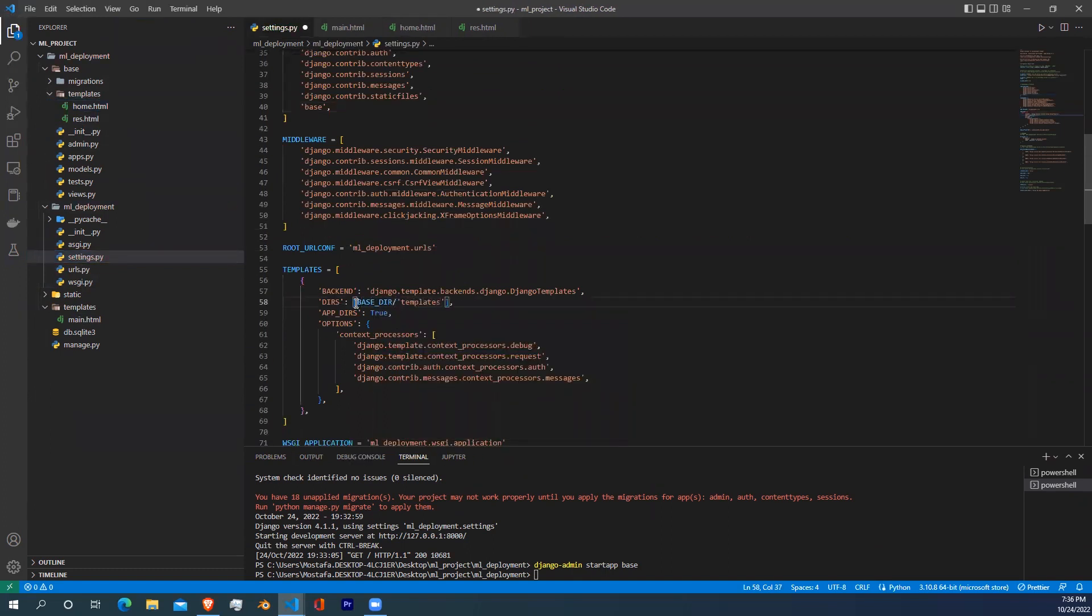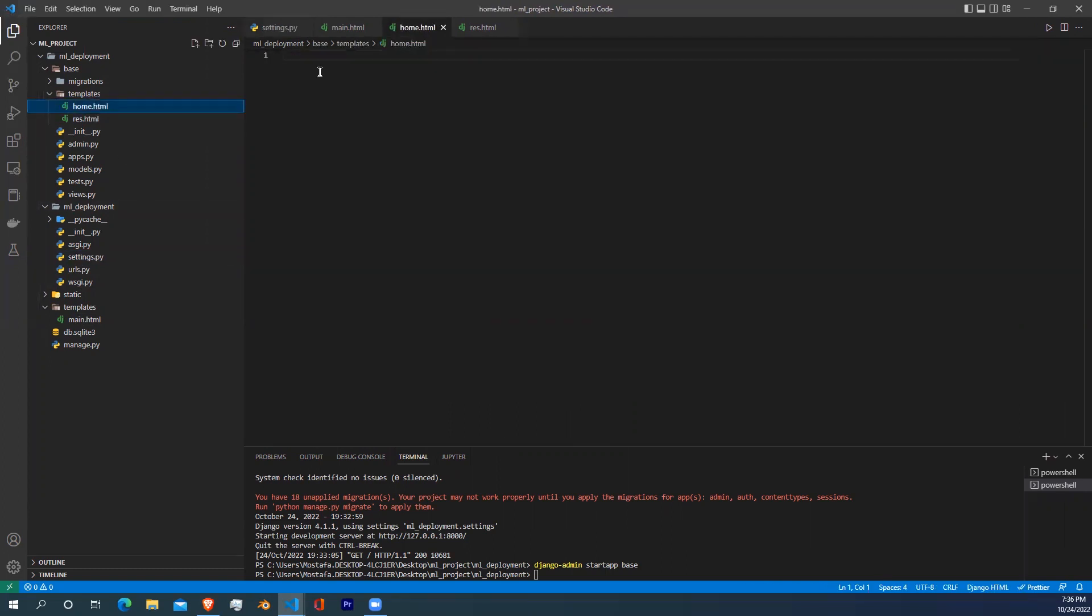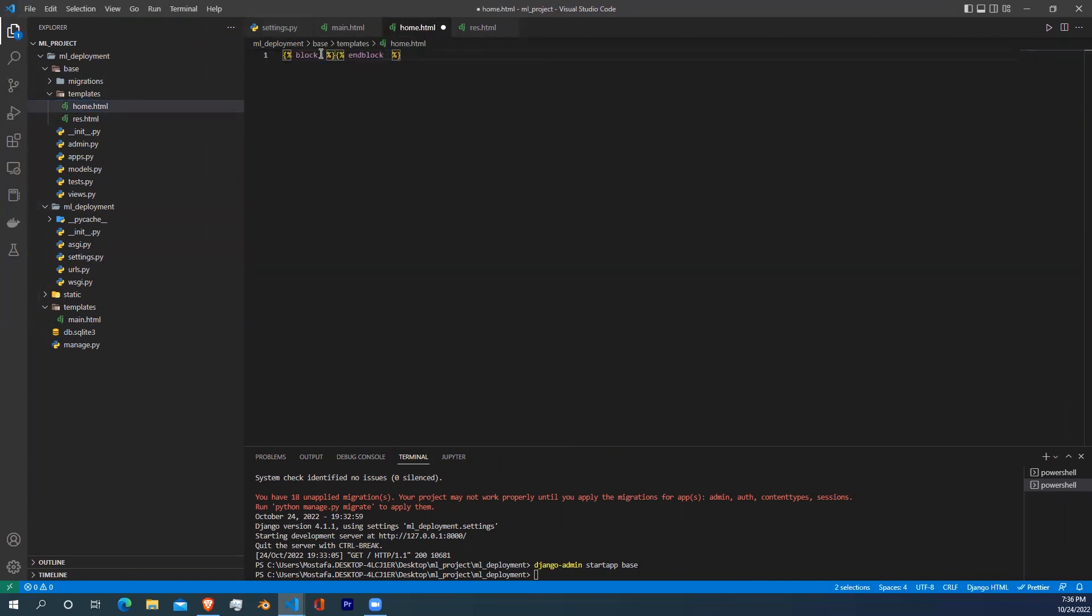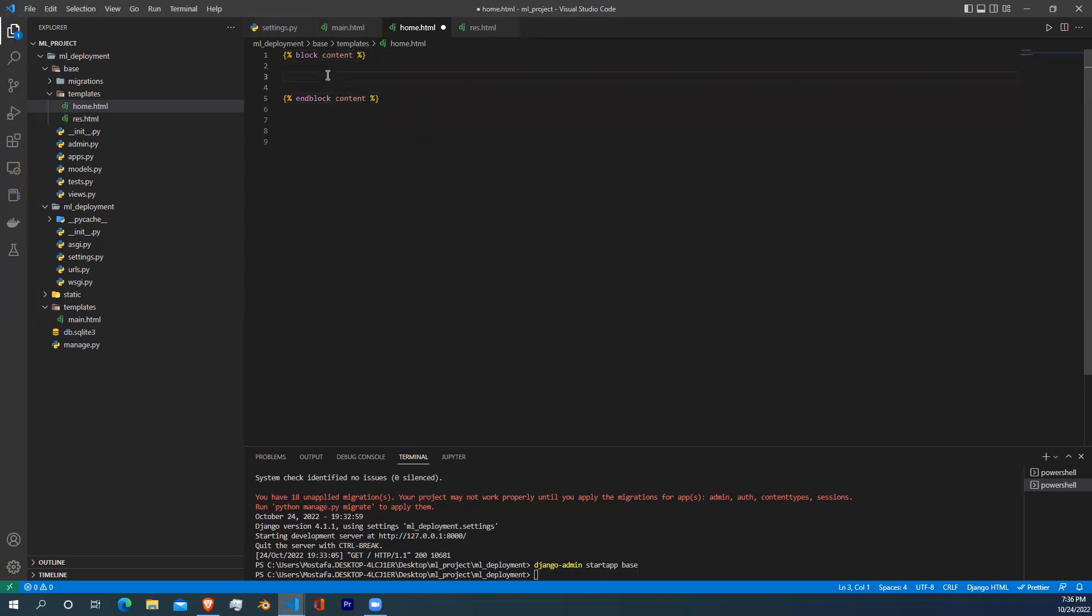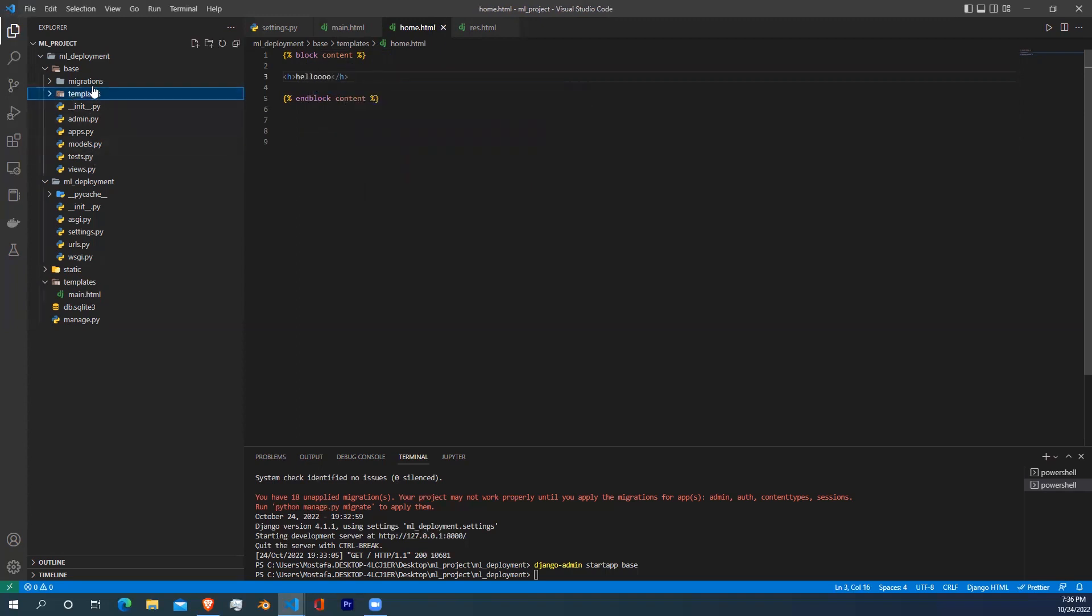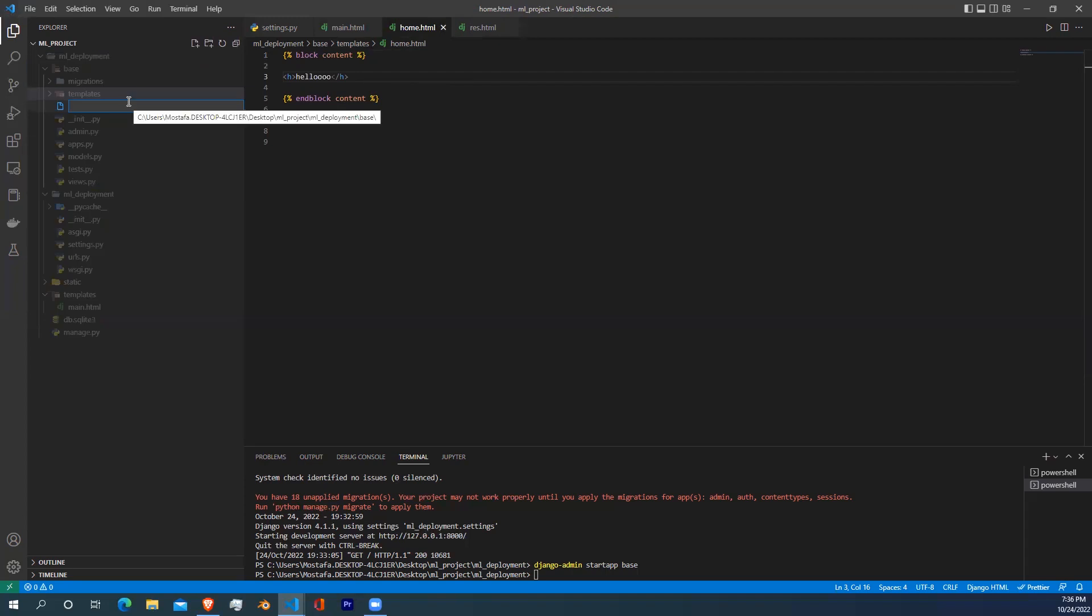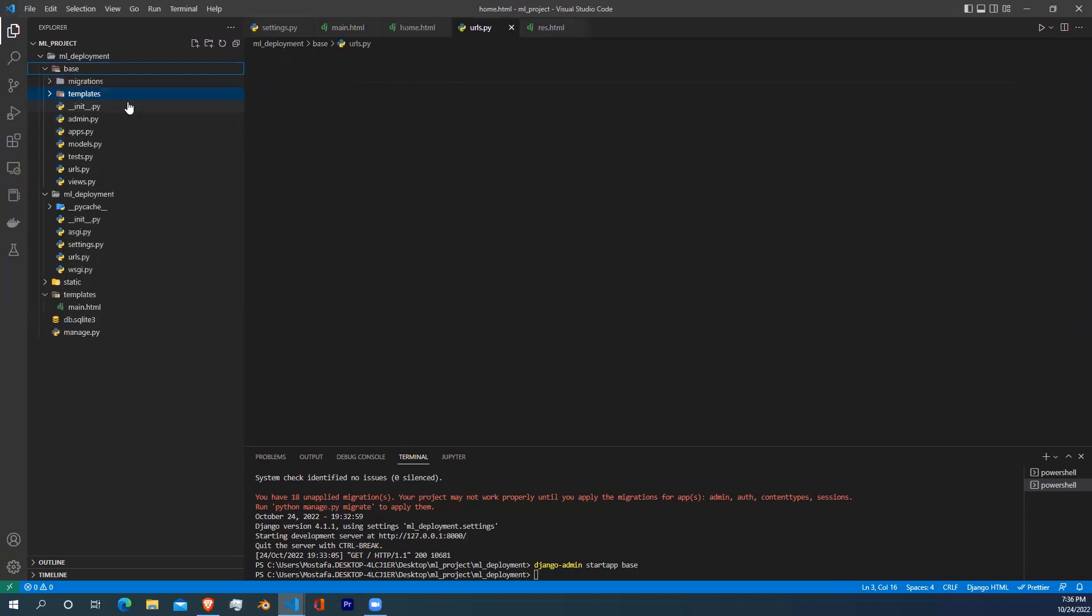Let's go to the home HTML file and write simple HTML code so we can test it later. Write block and end block content, and between them write hello world between two header tags. After that, we need to create a urls.py file so we can actually include these HTML files.